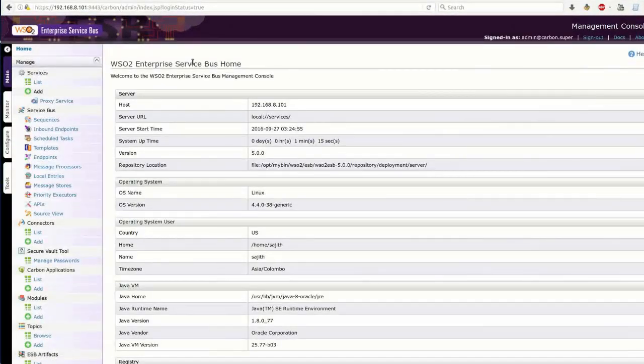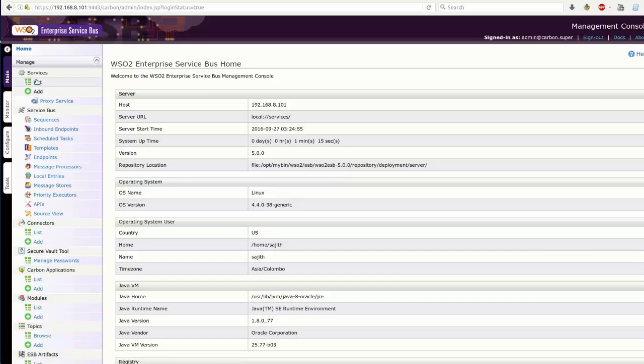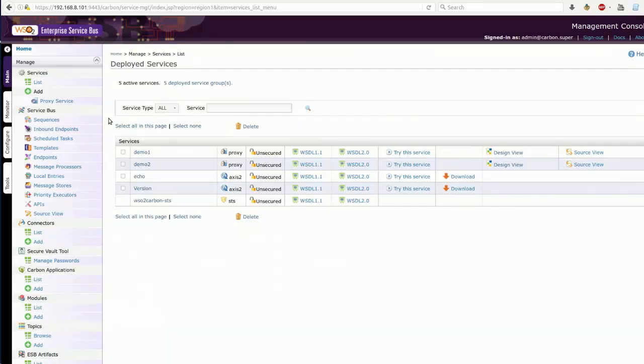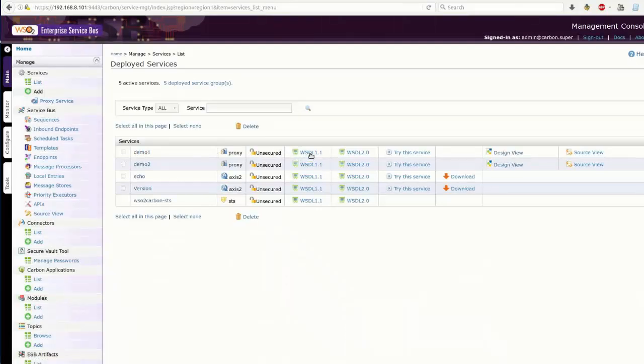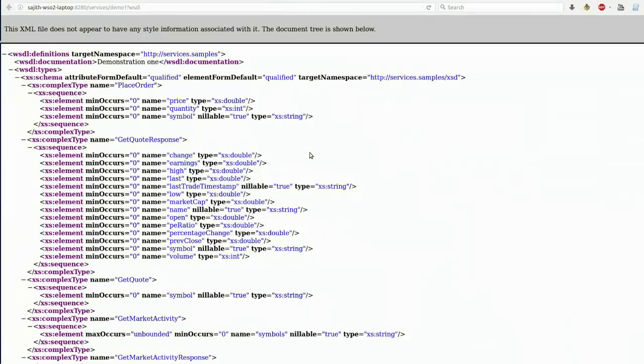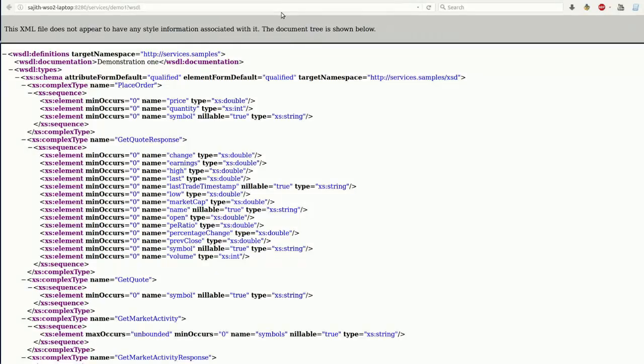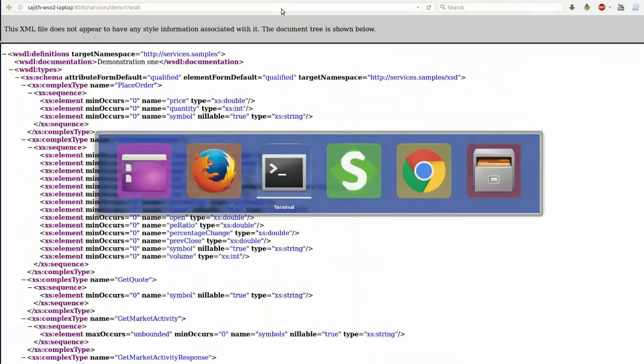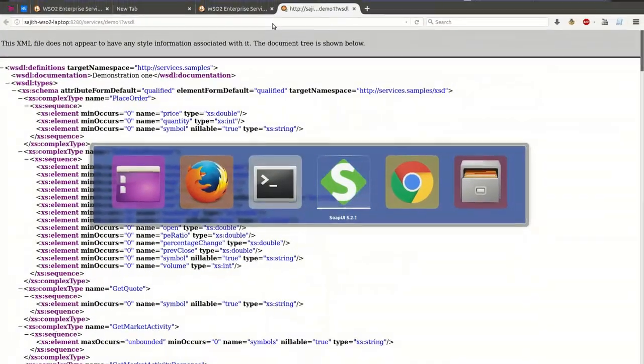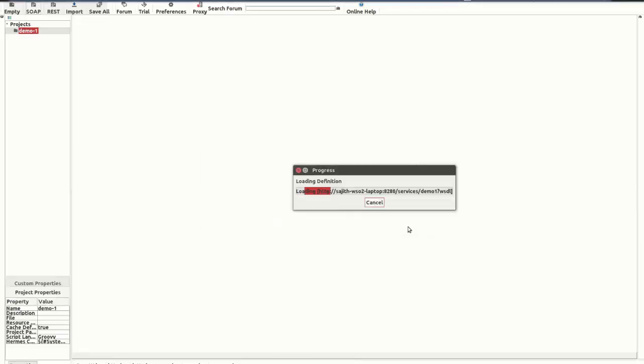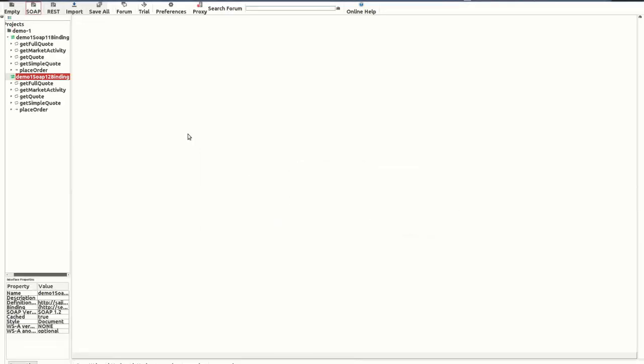By clicking on the services list submenu, you can view all available services. This is the demo one proxy service. By clicking on this URL, you can view the WSDL of the demo one proxy service. I'm going to copy this URL and switch back to SOAP UI and paste it here. Then click OK.